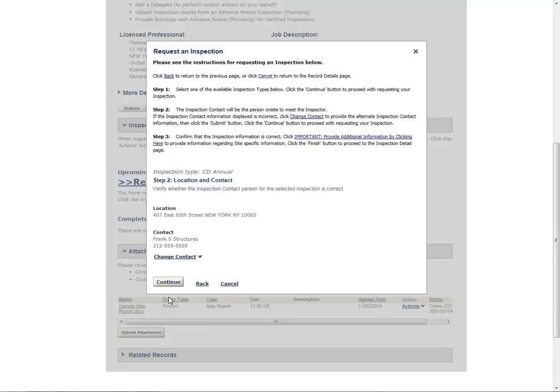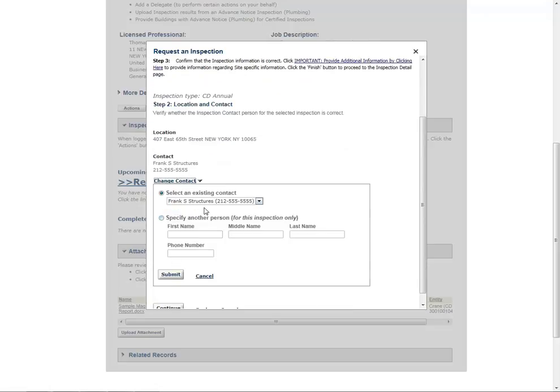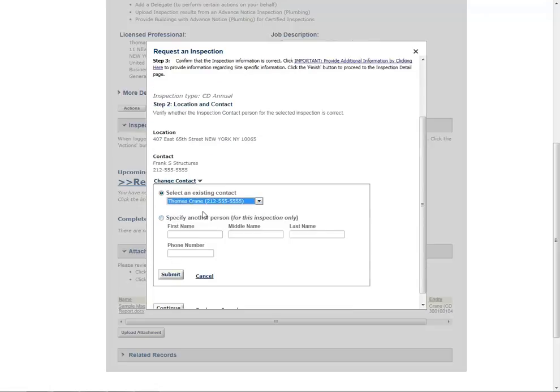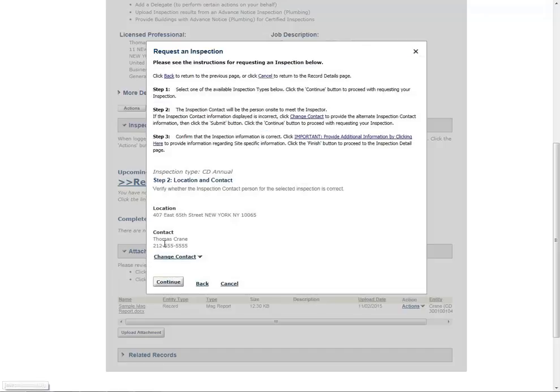Verify that the contact information listed represents the person who will be on site to meet the inspector. If the contact needs to be updated, click Change Contact. Choose Select an Existing Contact and select an option from the drop-down menu, or choose Specify Another Person and provide the contact information. Click Submit. Click Continue.